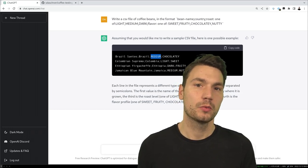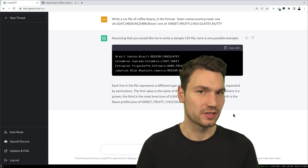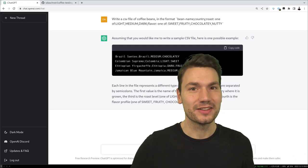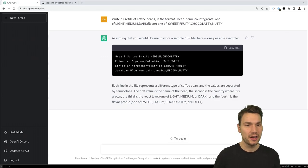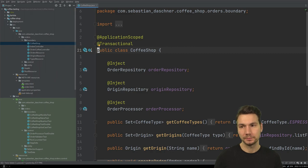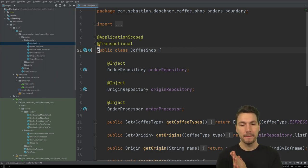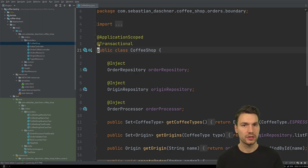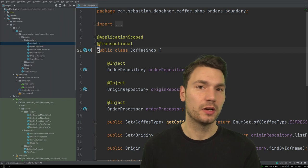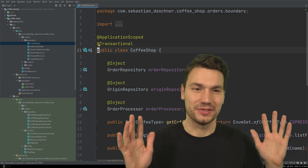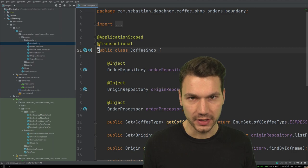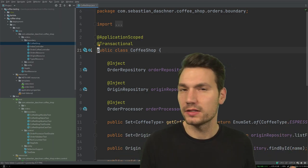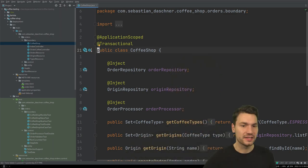What about actual code? If we want to generate or use some code, is it actually helpful or just generating garbage? It depends, and you'll probably get different results if you try it yourself. I want to try if it can come up with some test code — that's quite interesting to look at, because with production code you might want to be more careful. Same as with Stack Overflow copy-paste: you always need to double-check. Sometimes it comes up with really weird answers that don't even compile.